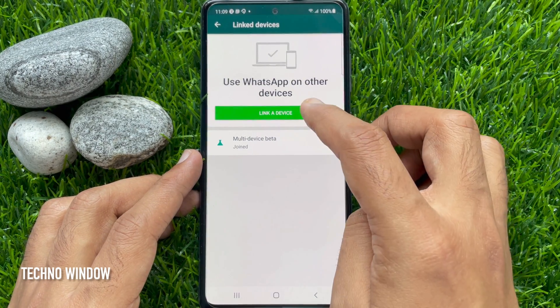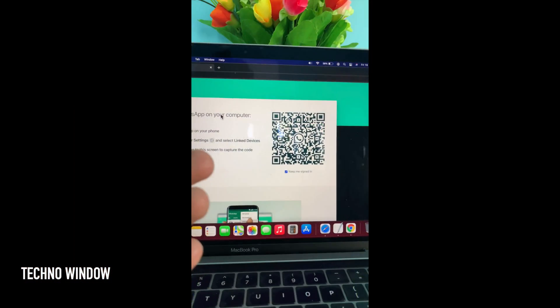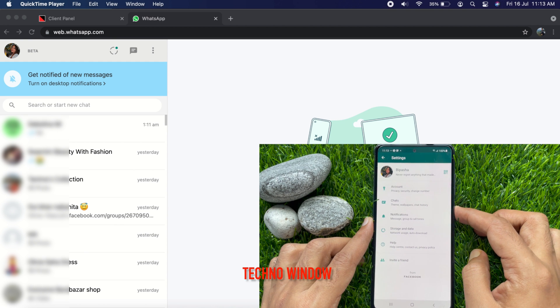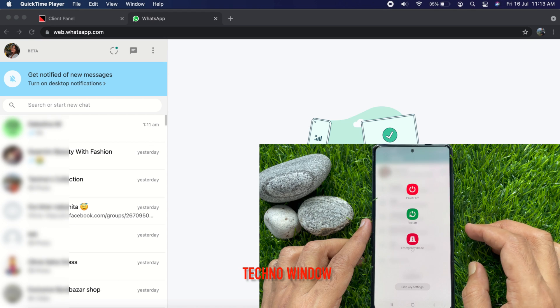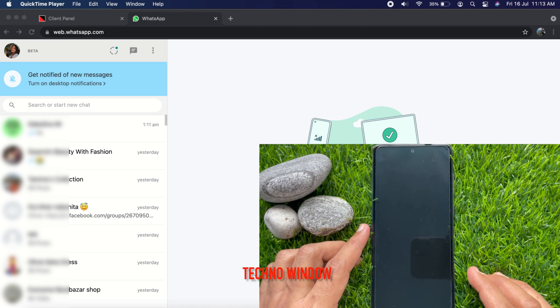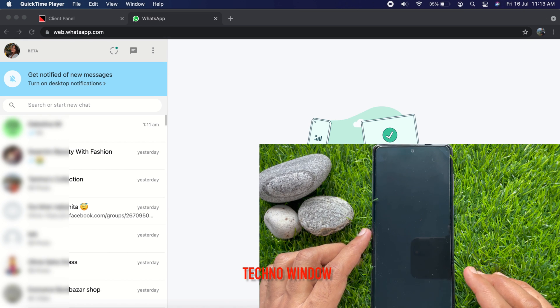Tap link a device. Now scan the QR code to log in on web. I just logged in on my PC. WhatsApp web beta lets you send and receive messages without connecting your phone, and use WhatsApp on up to four devices at the same time. Right now I am logged in on my PC using Google Chrome. So if I turn off my phone, my WhatsApp web is still connected. I can connect up to four devices at the same time without keeping my phone online. So these are the steps to enable WhatsApp multi-device login.